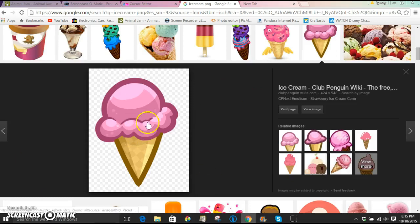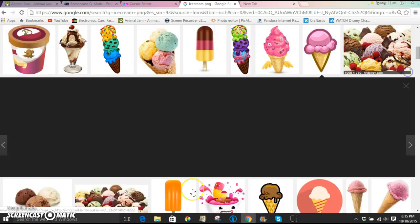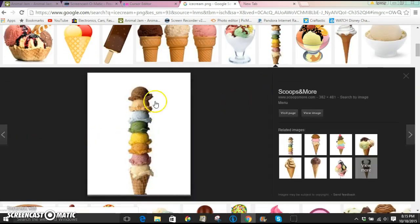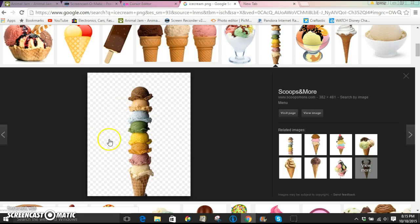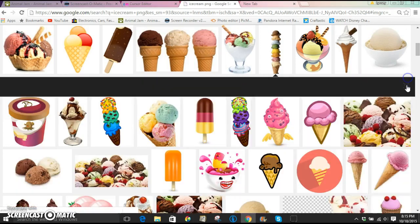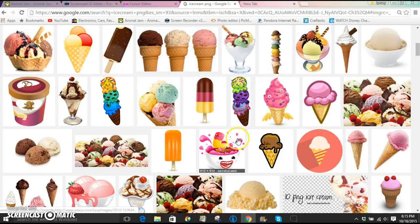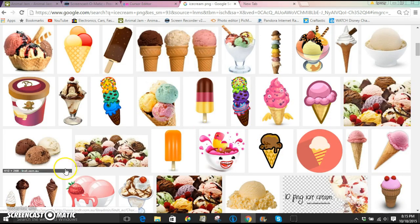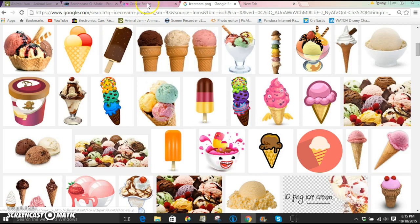And I found this cute little ice cream cone. And to make sure that it is transparent, you can just click on it and wait until it loads in. And then if the background is checkers, then it is PNG or transparent. So I'm just doing this ice cream cone that I think is cute.